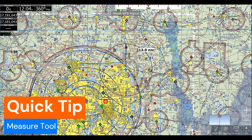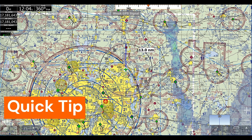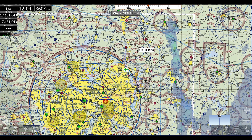Hi there, this is Cheeden with AdventurePilot here with another quick tip about the measure tool. The first method to use the measure tool can be done on every system, including Windows.